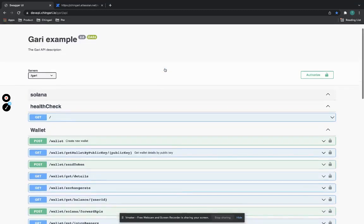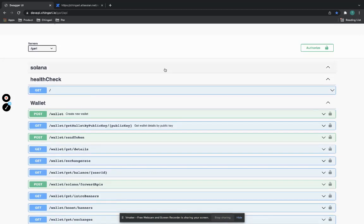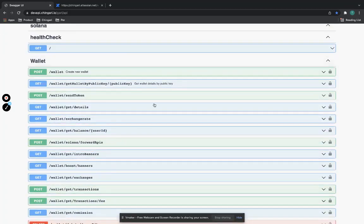Gari is a custodial wallet, much like any other blockchain or crypto wallet, that essentially allows you to send, receive, and withdraw — those are the transactions supported on the Gari Wallet. Besides that, we also have utility value of our token within our ecosystem: one is the tip and the other is the boost, and there will be other use cases that will follow as part of our roadmap.